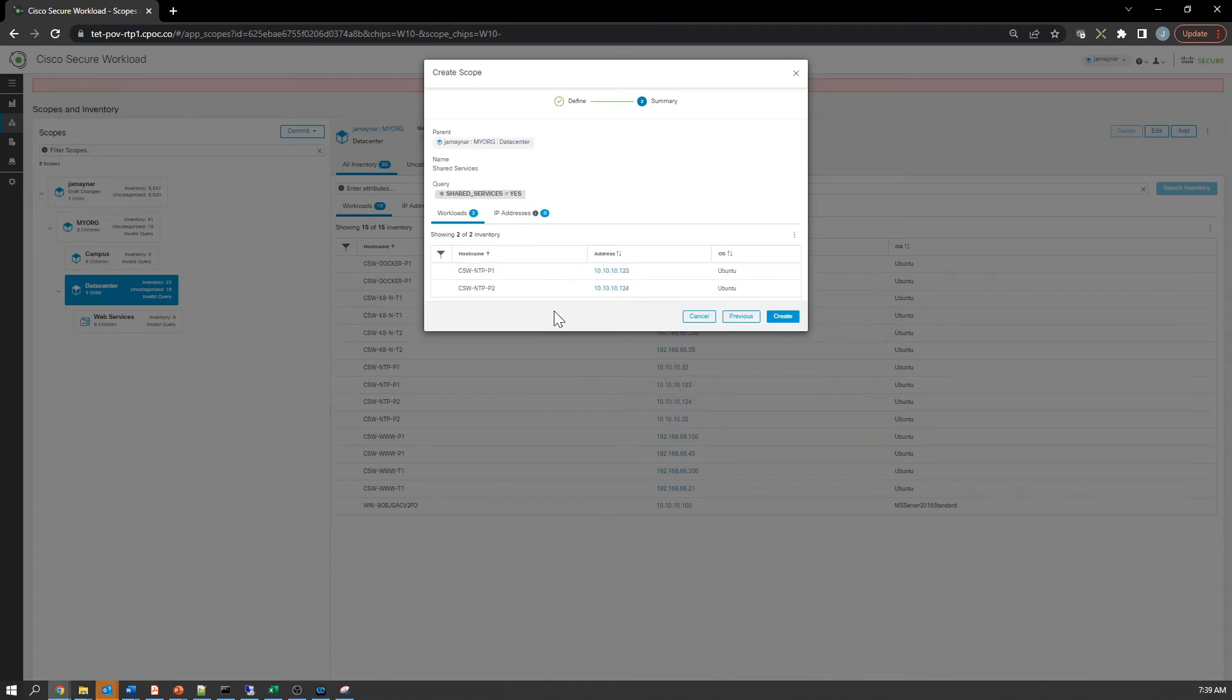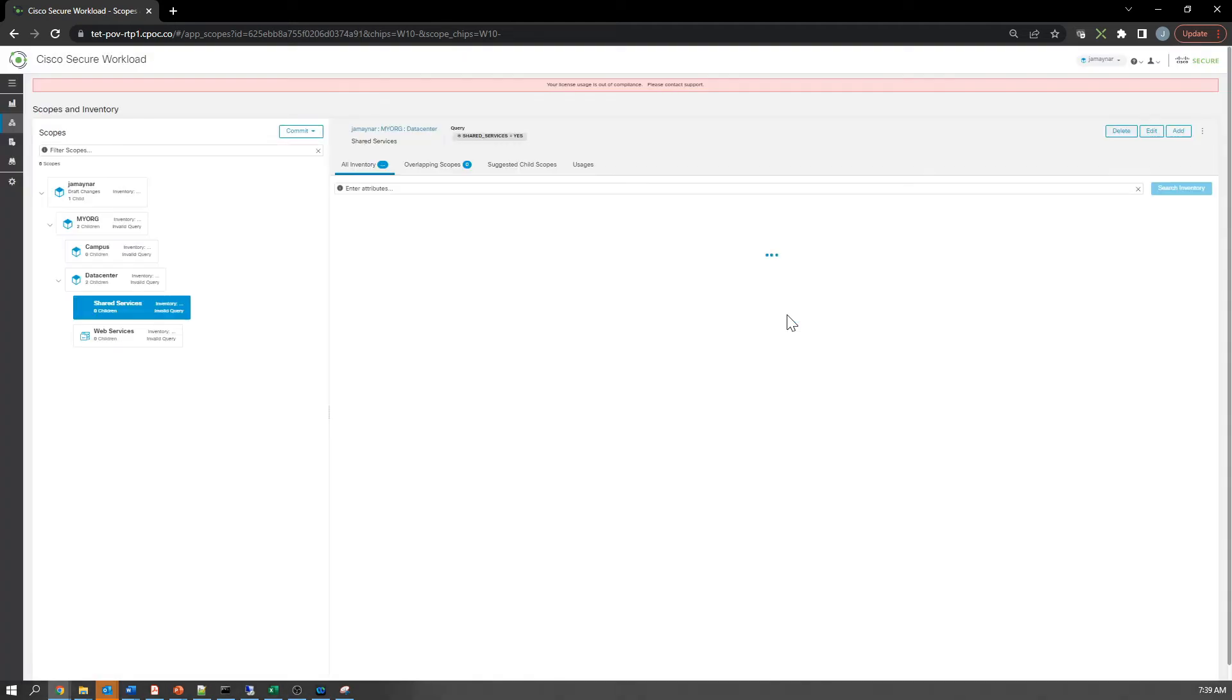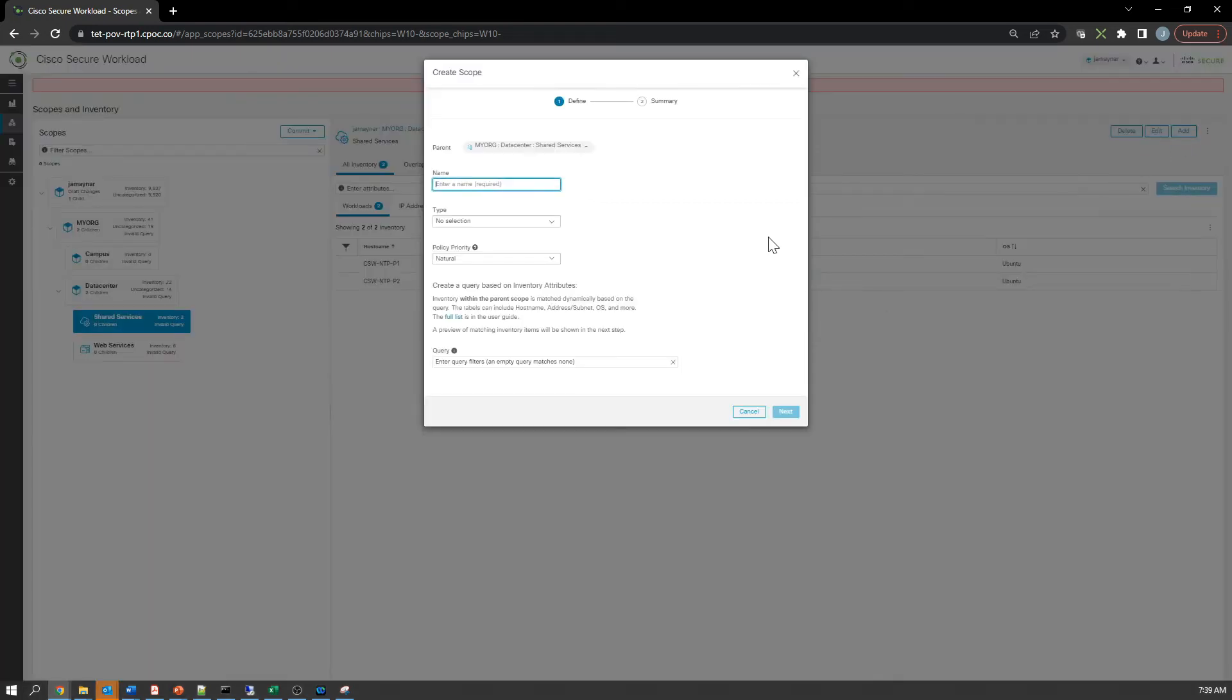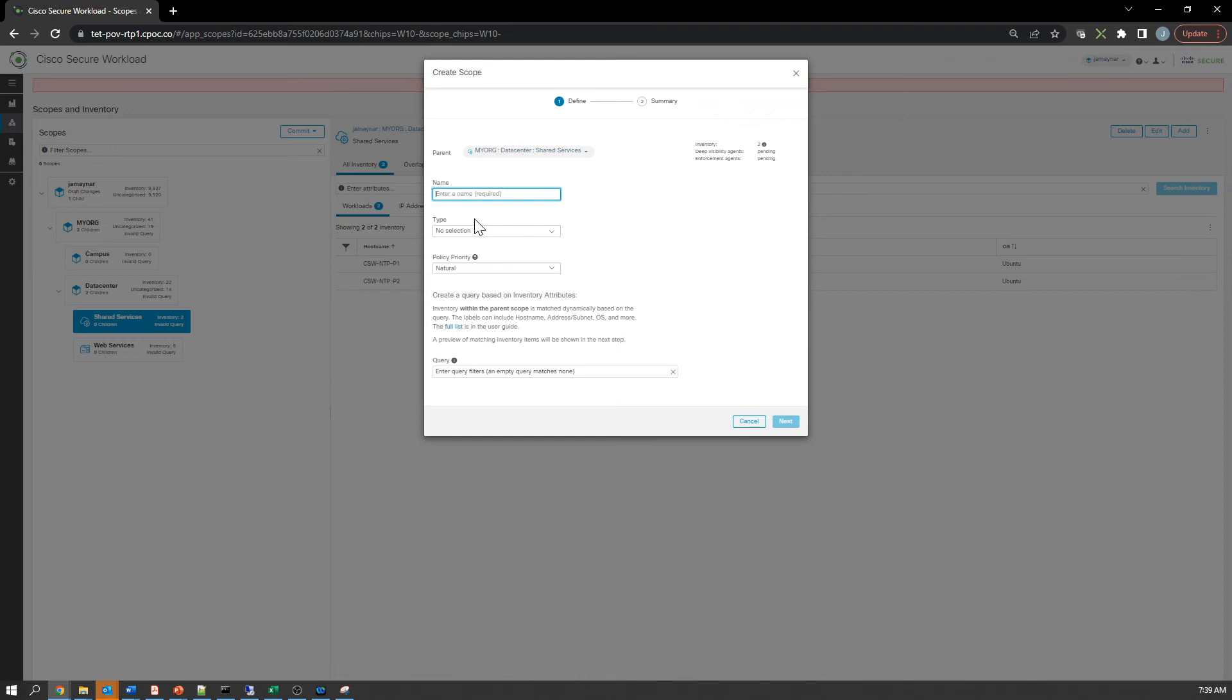Now you might be seeing the number of assets assigned to this scope significantly reduced compared to the higher-level scopes we've seen earlier. Shared services only has two hosts in it. In shared services, we're going to be a little more granular. My environment's small, but the idea is I'm building this out to give me more options in how I build policy.